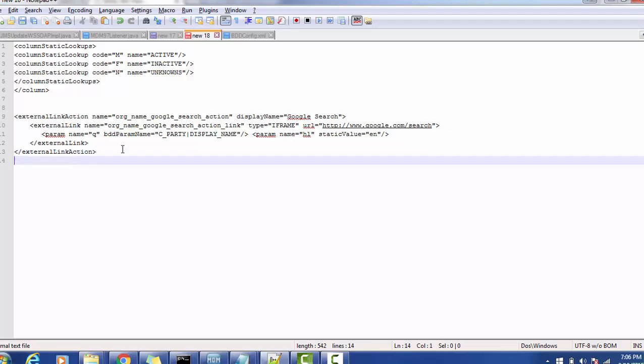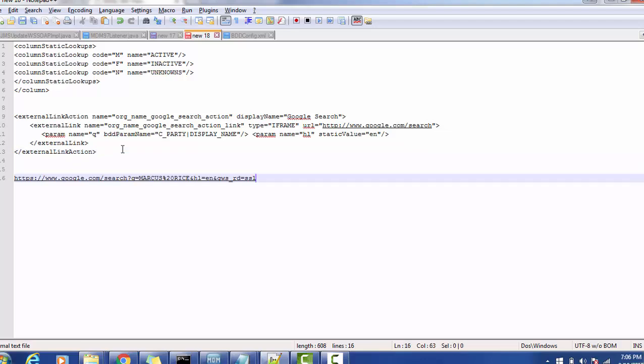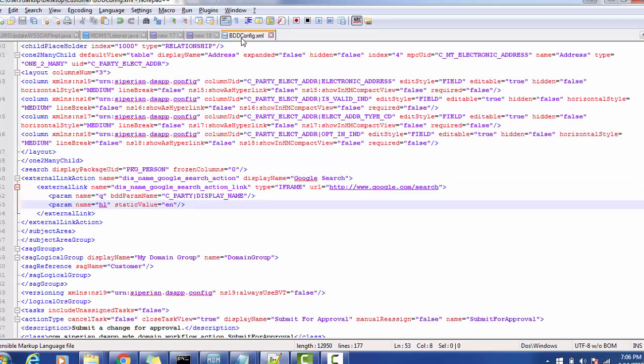So if you see this we can analyze this data, like how the link gets sent. It creates the HTTPS link with the www.google.com search question mark q is one of the parameter, Marcus 20% that is the space Rice and the language is en and some more parameters. Whatever parameters we are sending are being sent for the displaying purpose. In this way we can send the search functionality.